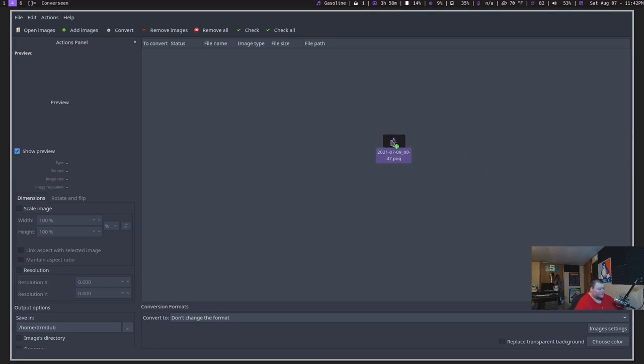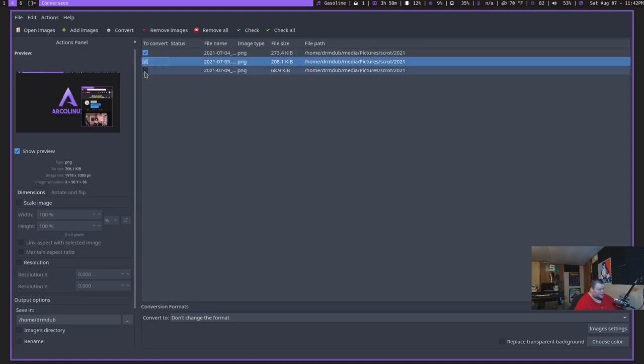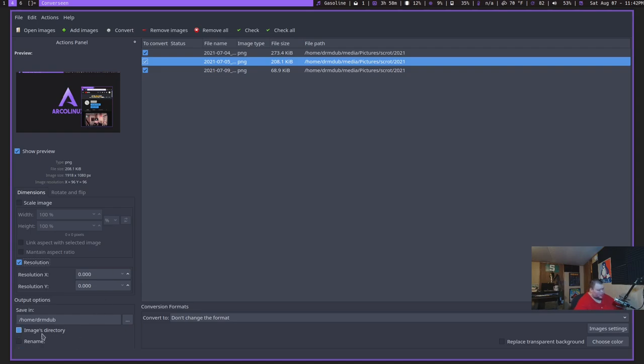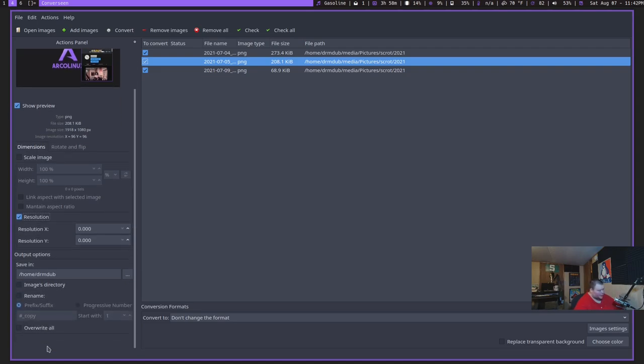So I'm going to actually go ahead and show you how this works. I have three files here, and I just dragged and dropped them into Converse Scene. And then what I can do is just go through and select these, all three of these. And I can scale them to a different percentage if I wanted to. I can go down here and change the resolution to something different.